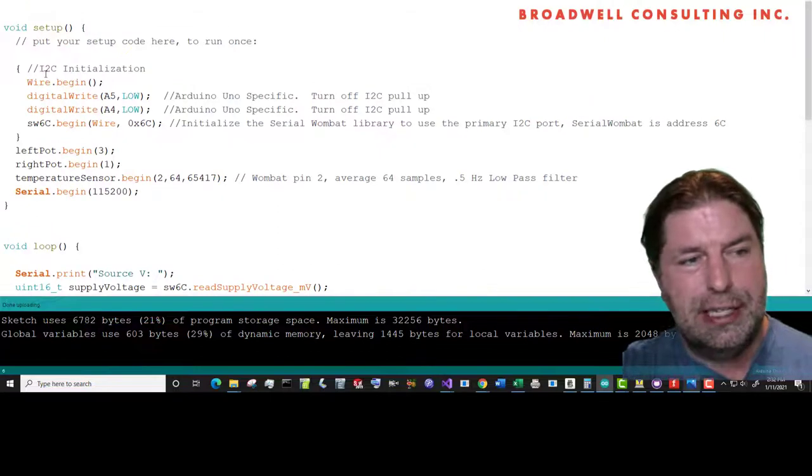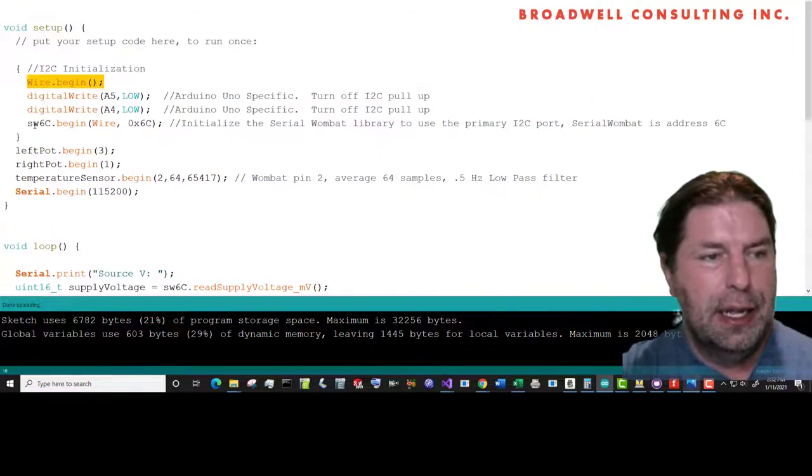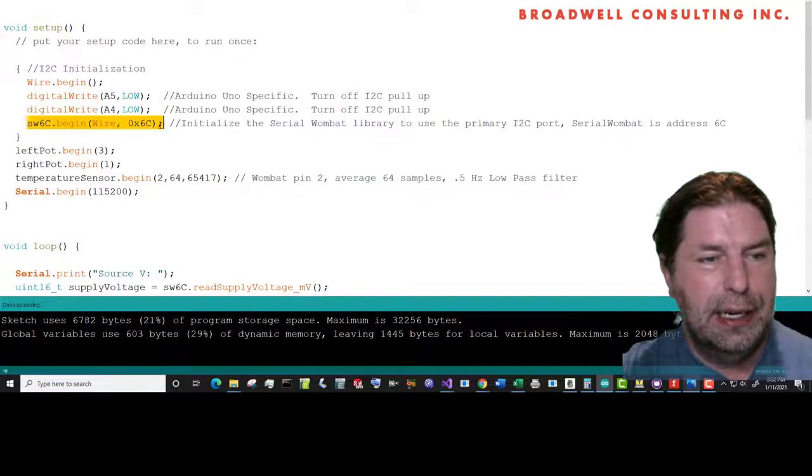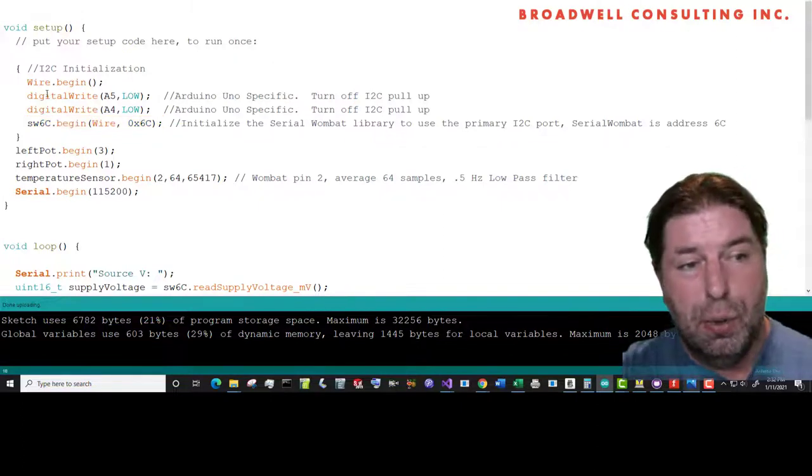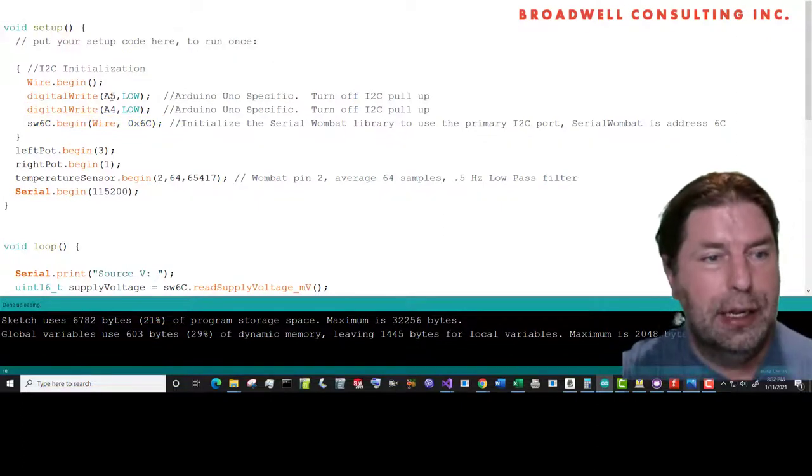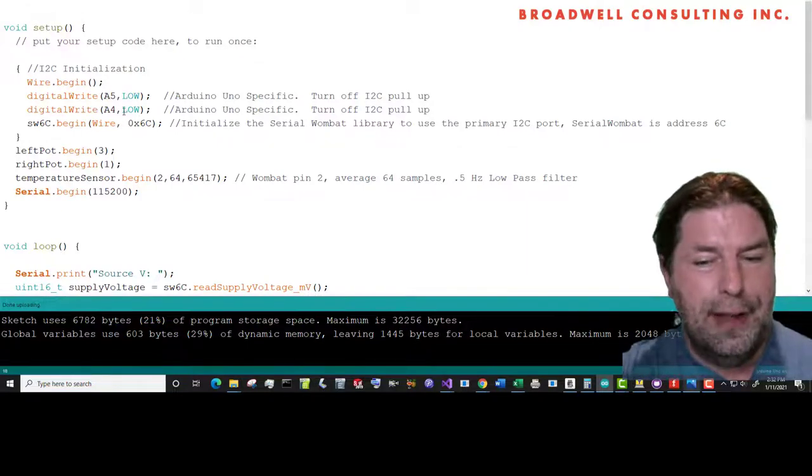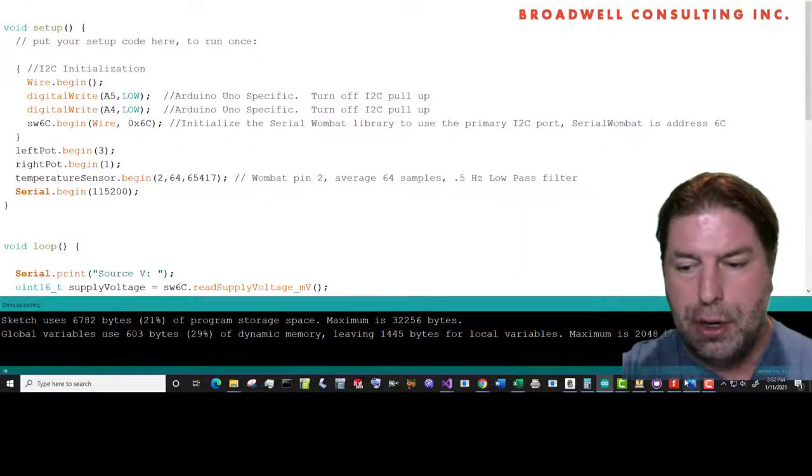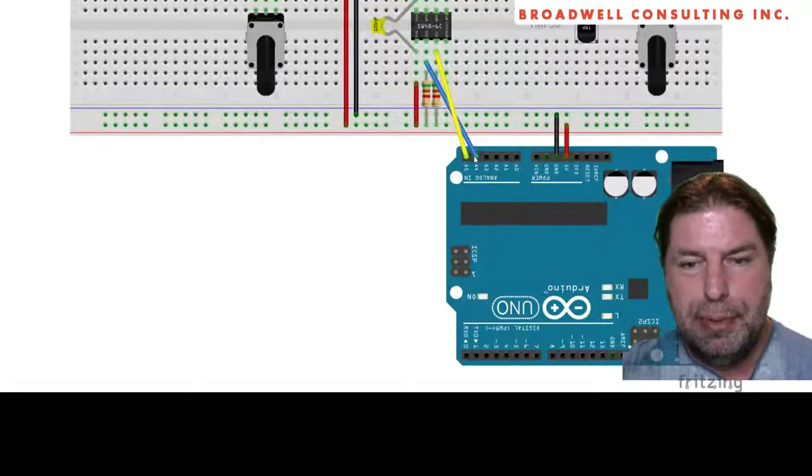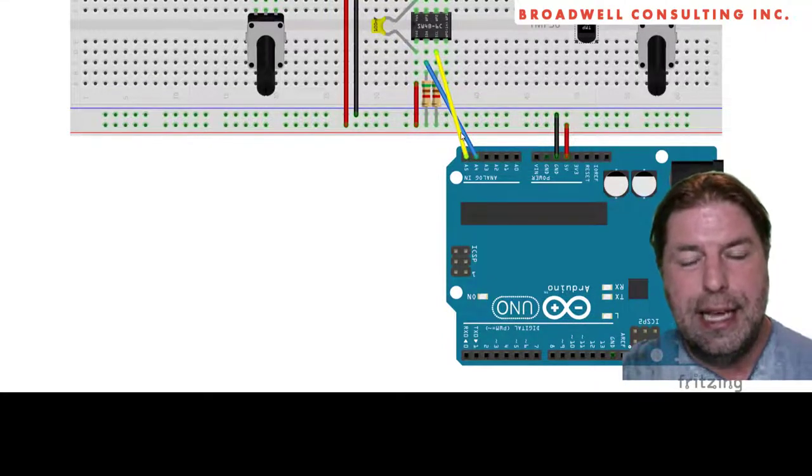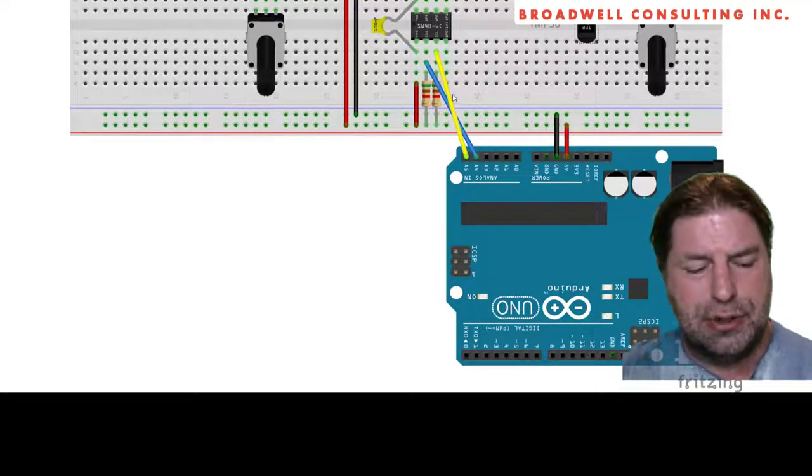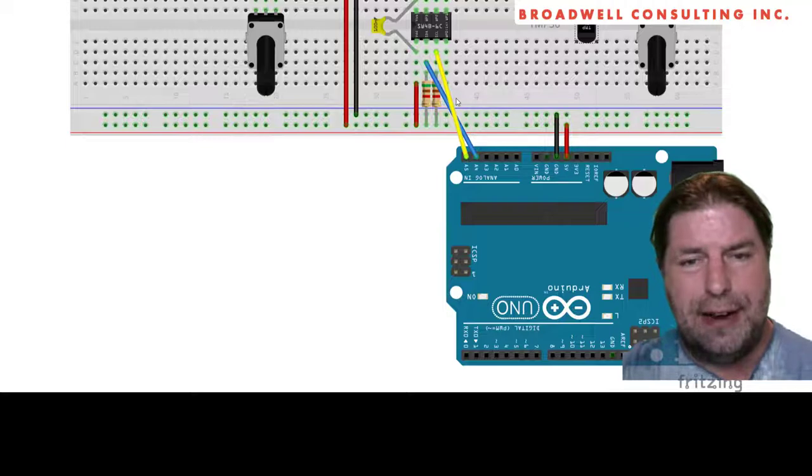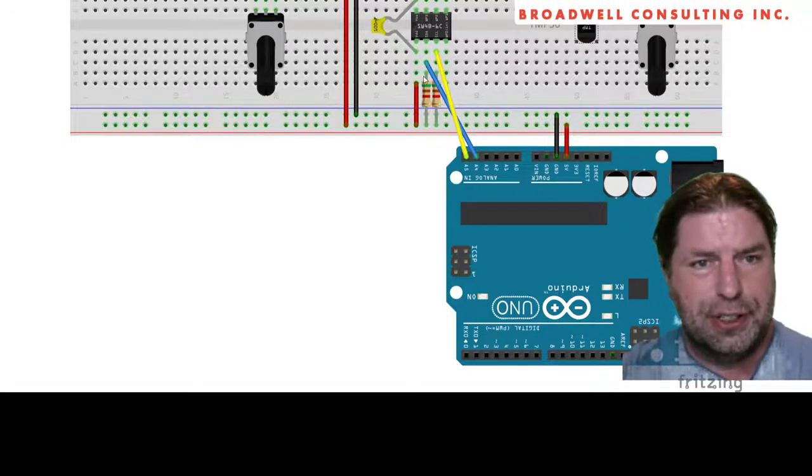We're going to do an I squared C initialization: Wire begin and Serial Wombat begin on wire with address 6C. We're also going to say digital write low on A5 and A4, those are the pins that I squared C are on. That turns off those pull-up resistors because we don't want that five volt pull-up. We want to be able to set our own pull-up voltage.